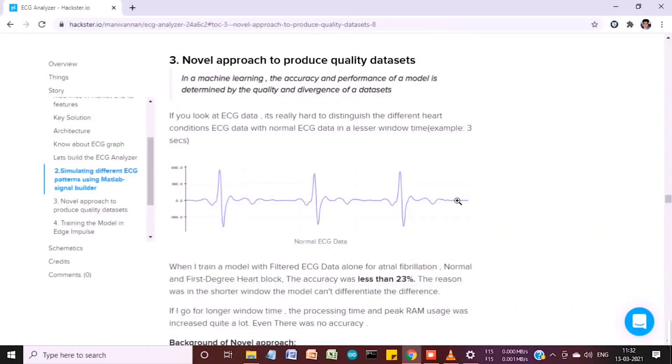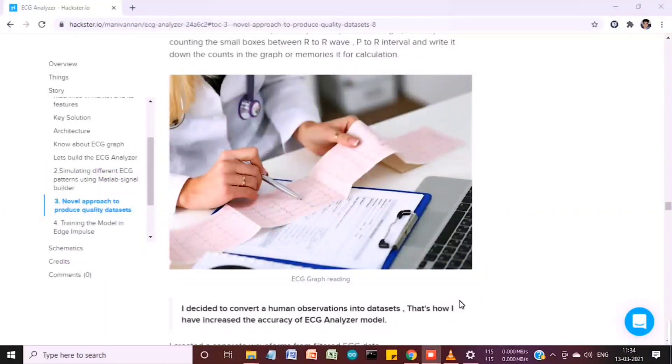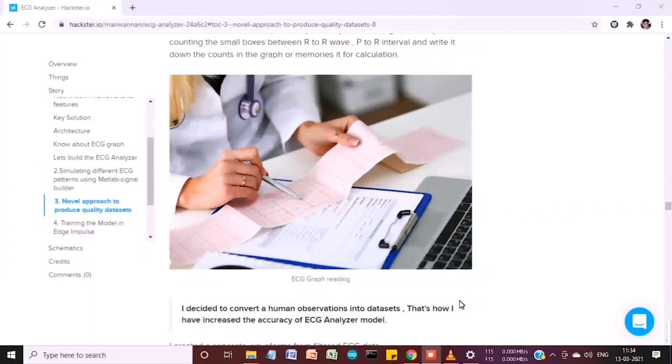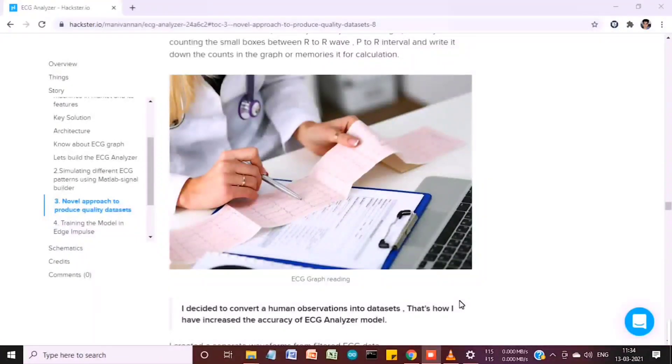I approached a different mechanism where I decided to convert human observations into datasets. That's how I increased the accuracy and reliability of my ECG analyzer model.